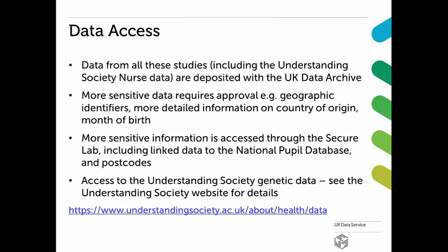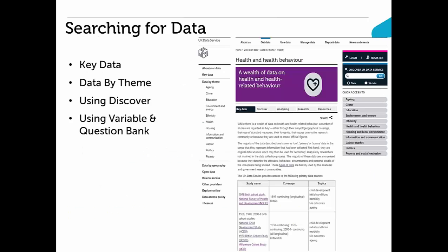Before I hand over to Vanessa, I just want to mention the ways of searching for data on our website. We mentioned a few fantastic resources, but there are over 7,000 datasets on our website. You can look through our key data pages, use our Discover and Variable and Question Bank search tools, which are very easy to use, or use our data-by-theme pages. If you're interested in health, there's a health and health behaviour theme which gives you a list of key datasets, the most widely used datasets in that area, and existing research in that area.